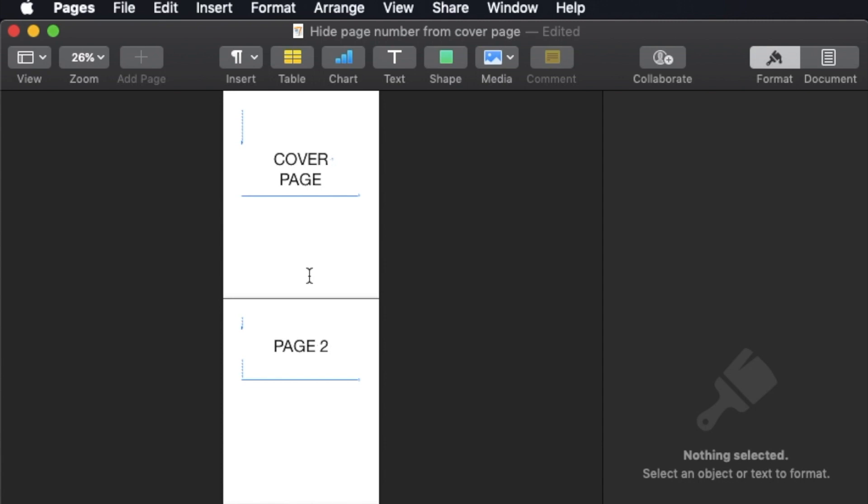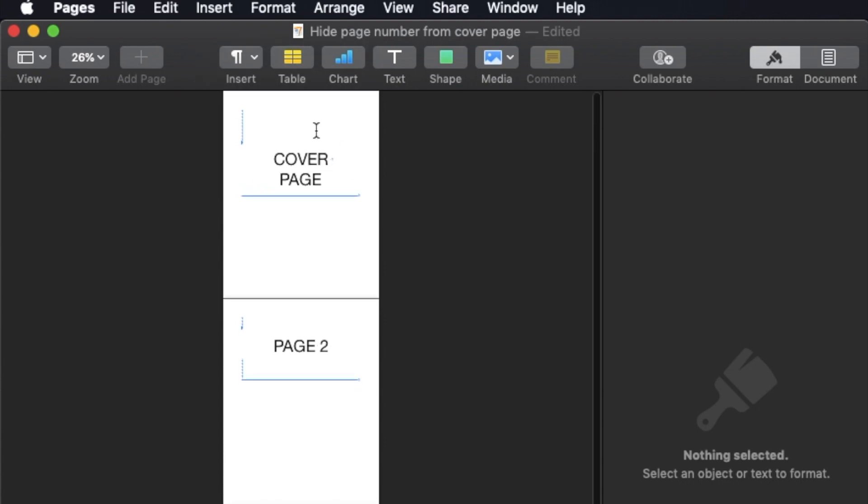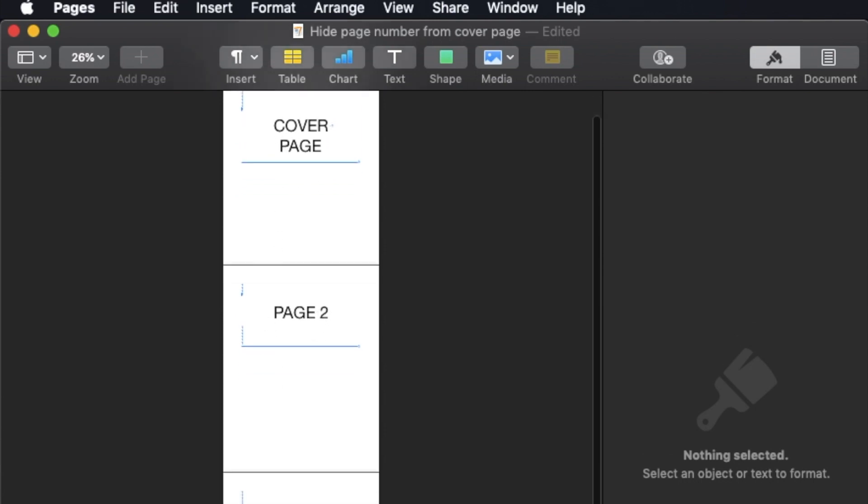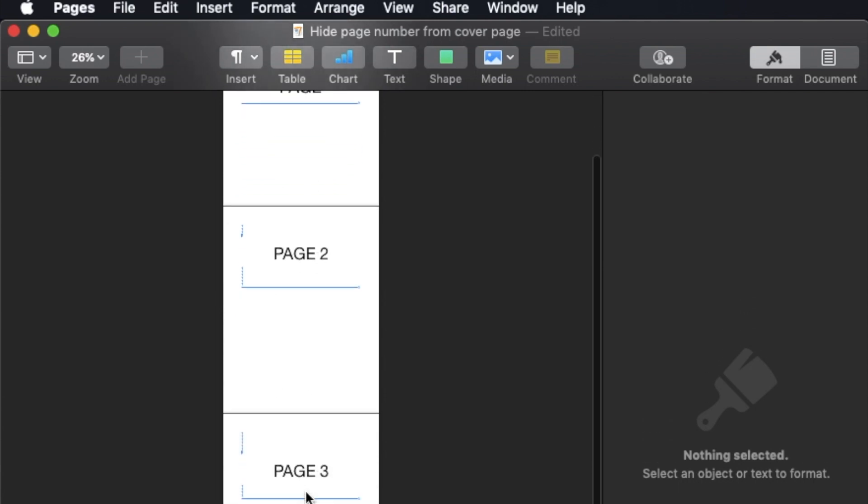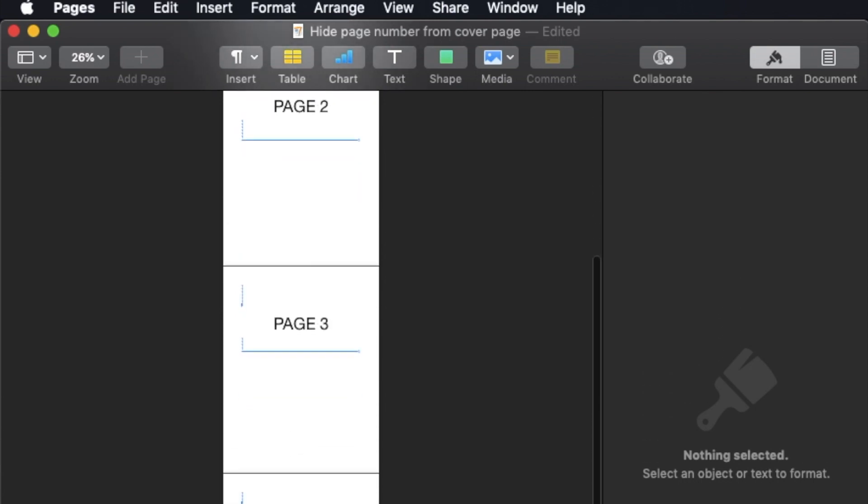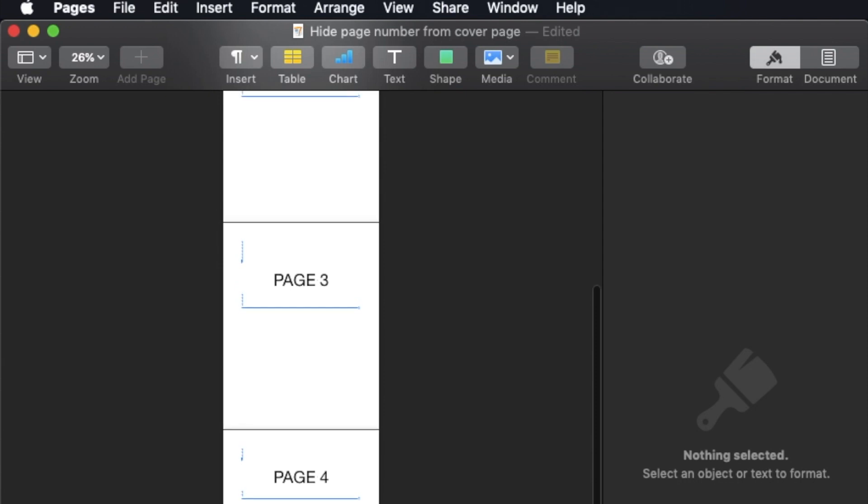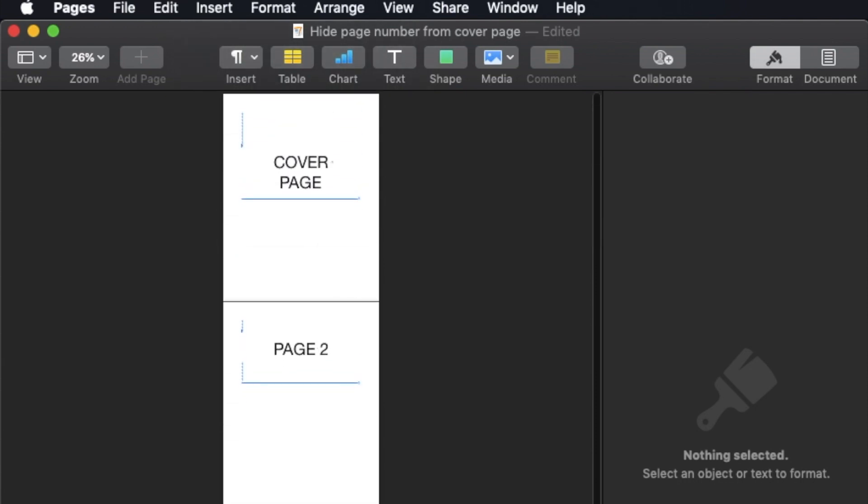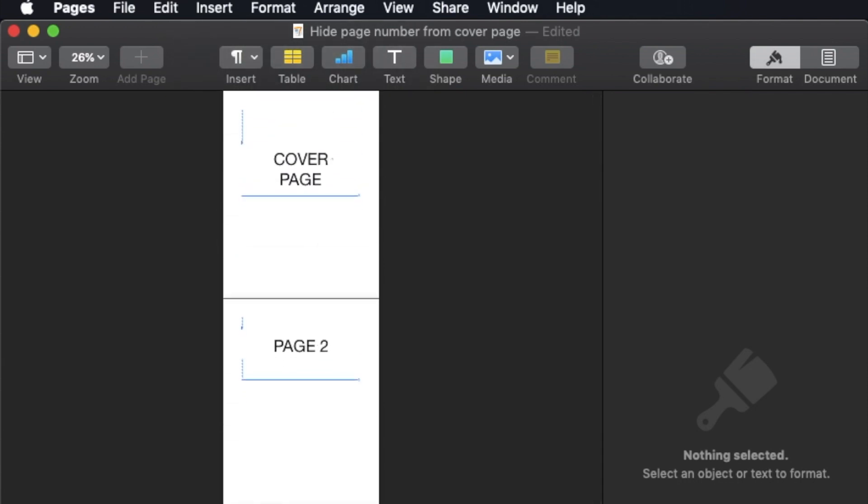Now here I've prepared a document. Let's say the first page is actually my cover page, page 2 is my content, page 3 is another content, page 4 and page 5. There are a total of 5 pages in this document.